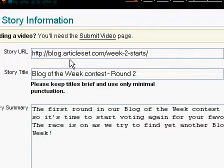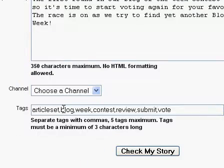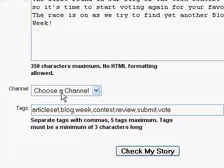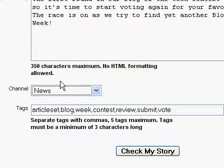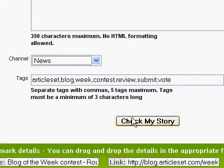You'll notice that the link, title, summary and tags fields have already been completed. All that's left to do is choose a channel — for example, news — and then click 'Check My Story'.